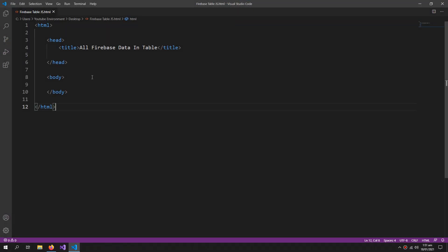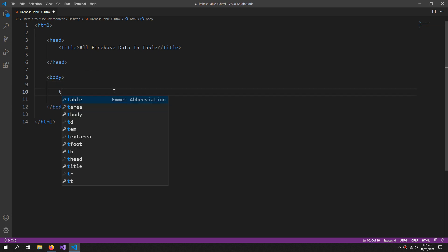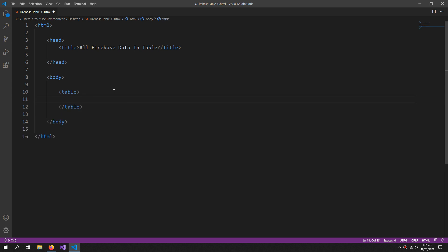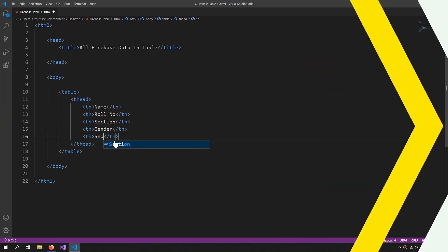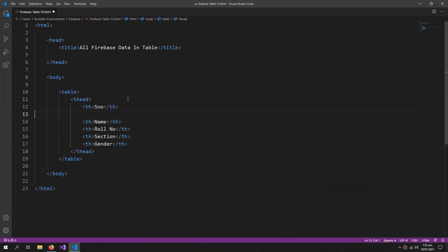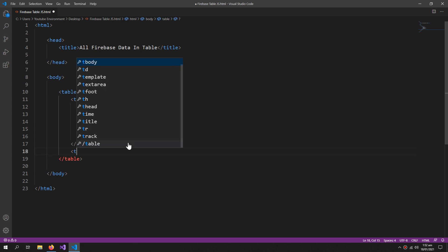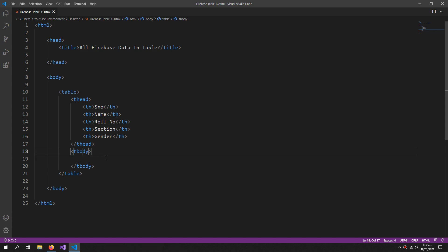First of all, I will create the structure of the table. So in my body I will say table, and inside this the thead section which will contain all of our header tags. Give a serial number for each record. Now tbody - so this will contain records of our students. I need to give it an id of let's say tbody1.